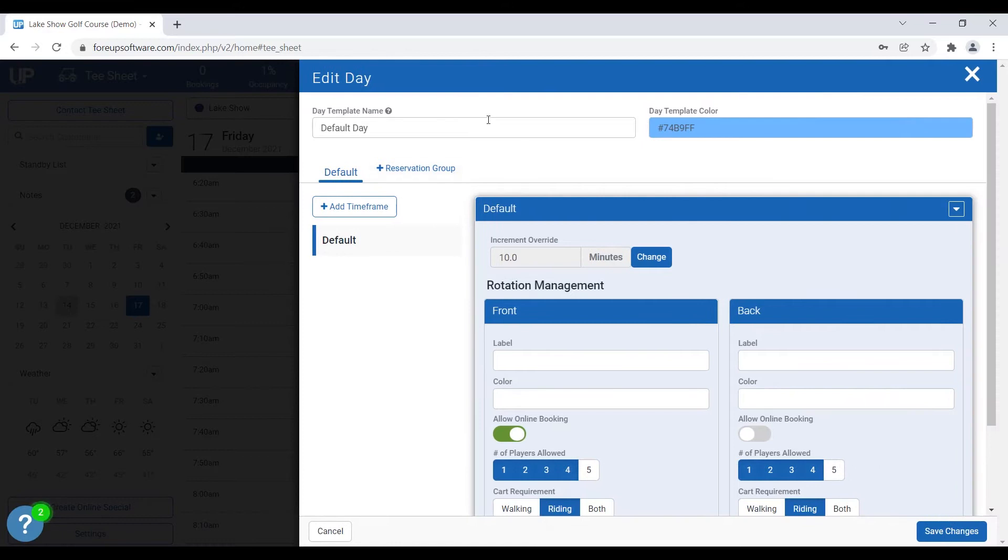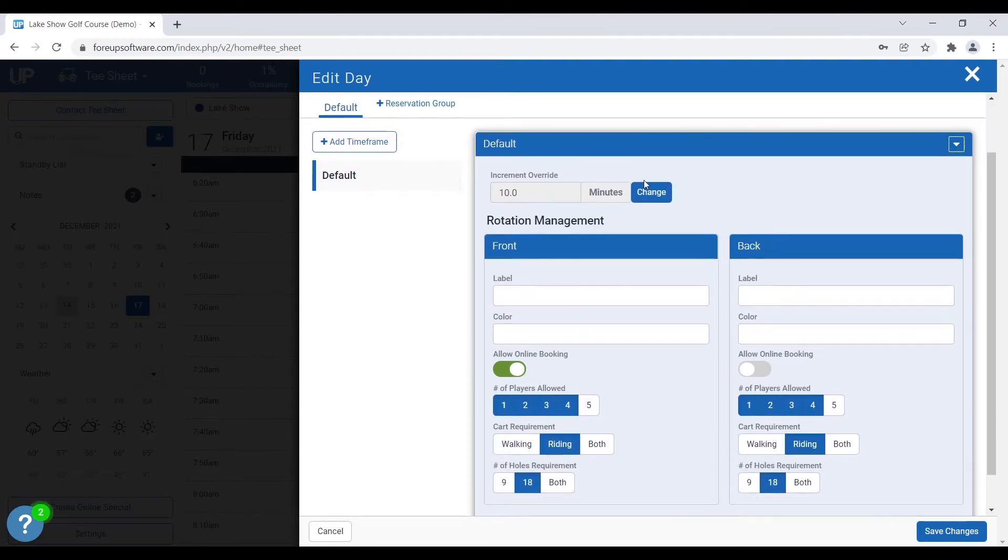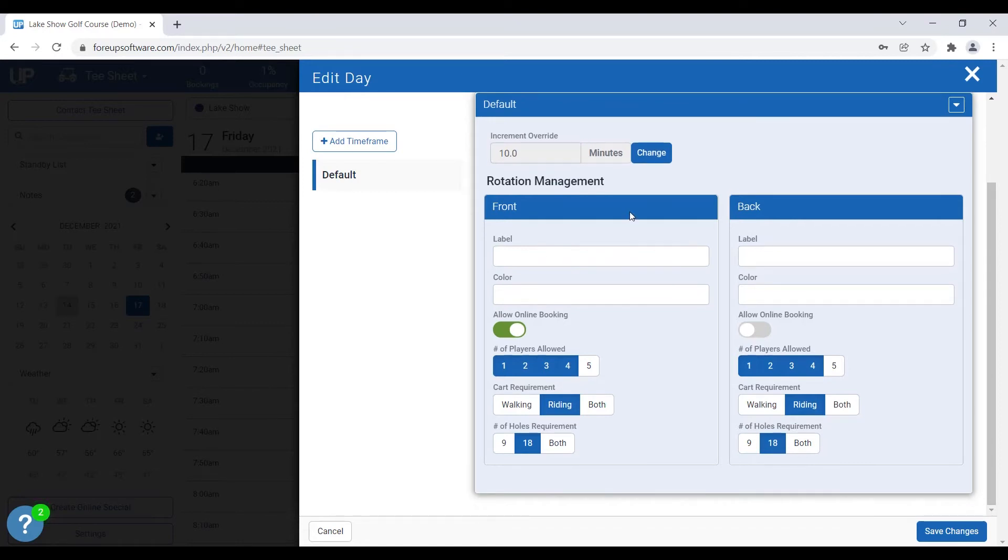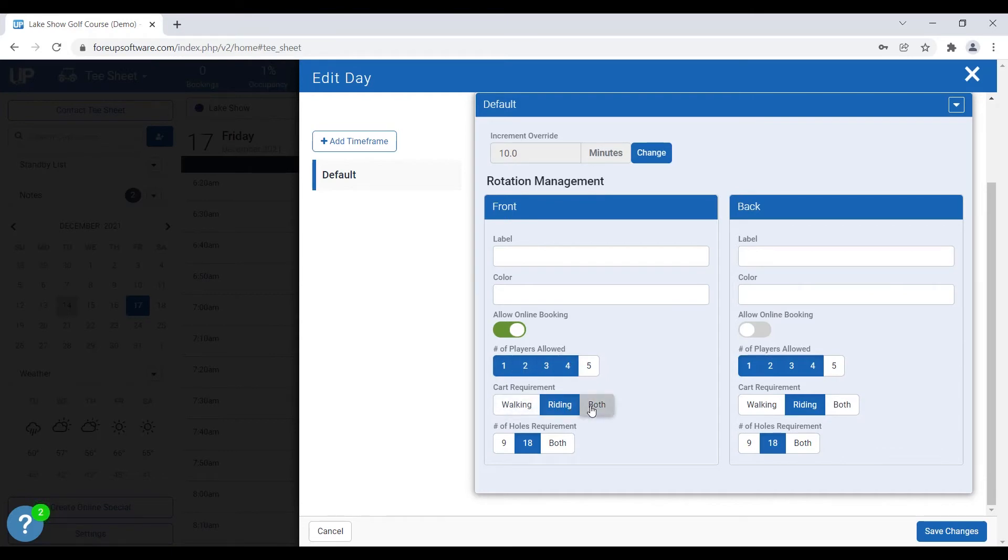So you can see here's the name of the template, the color, and then you'll have a default one. Right here you can see it's taking your increment for the tee times, and then you have rotation management, and also some new online booking settings as well. Number of players to be allowed to book, whether you want riding or walking or both, or 9 or 18 or both holes, and then whether you want to allow online booking or not allow it.